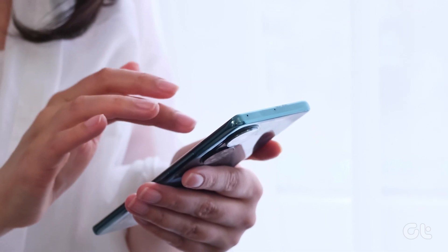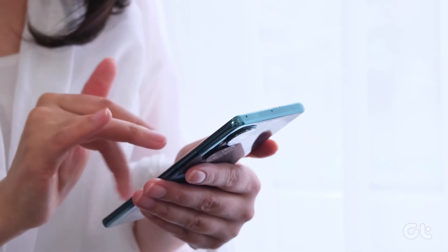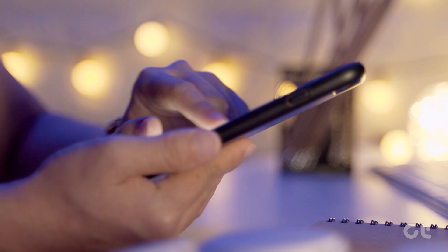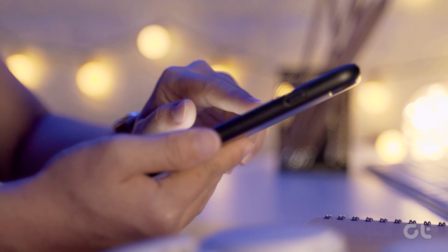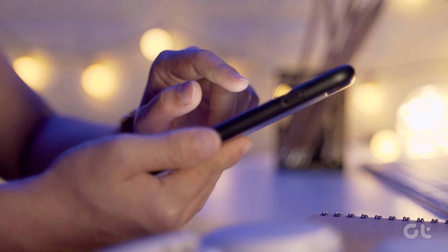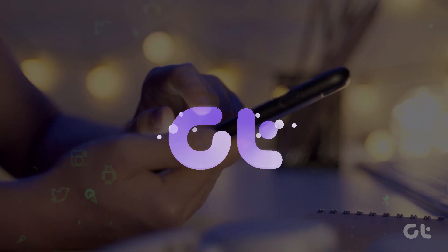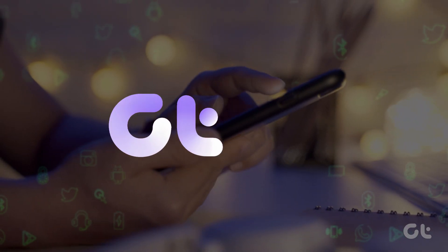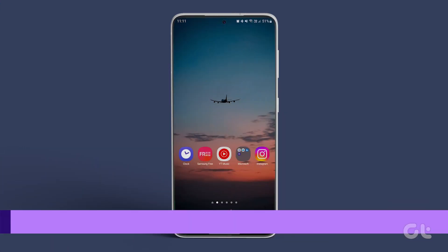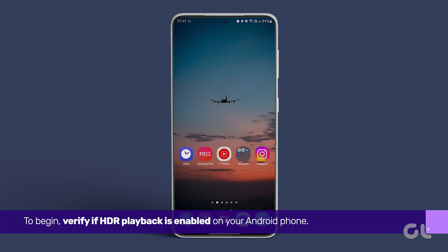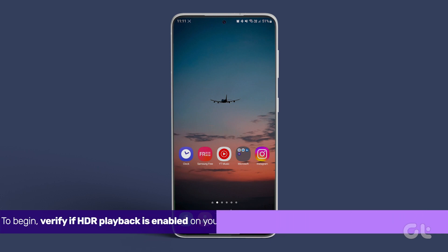Having trouble playing HDR videos on your Android phone? This video will assist you in resolving the issue. Let's dive right in. To begin, verify if HDR playback is enabled on your Android phone.